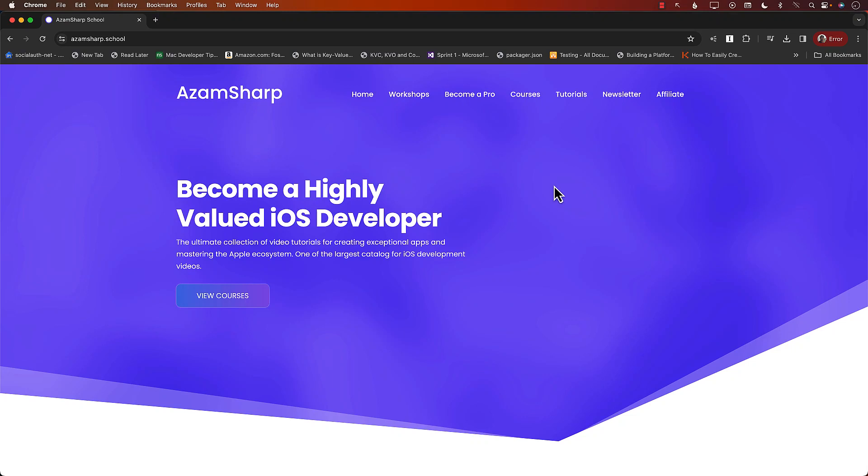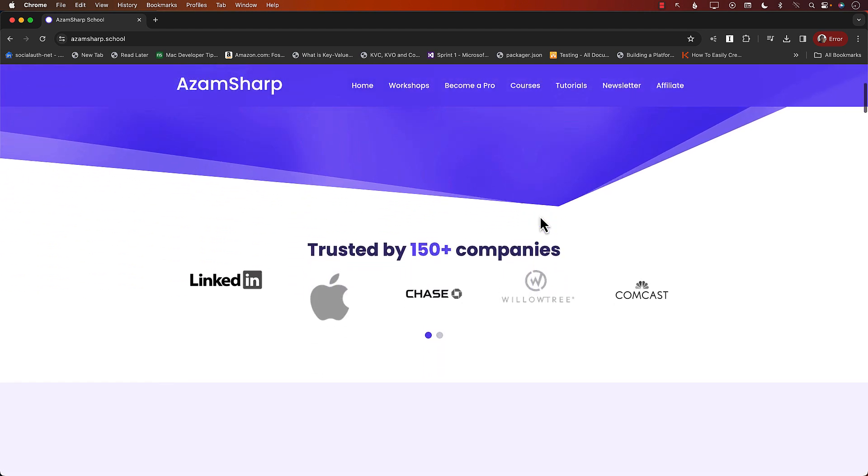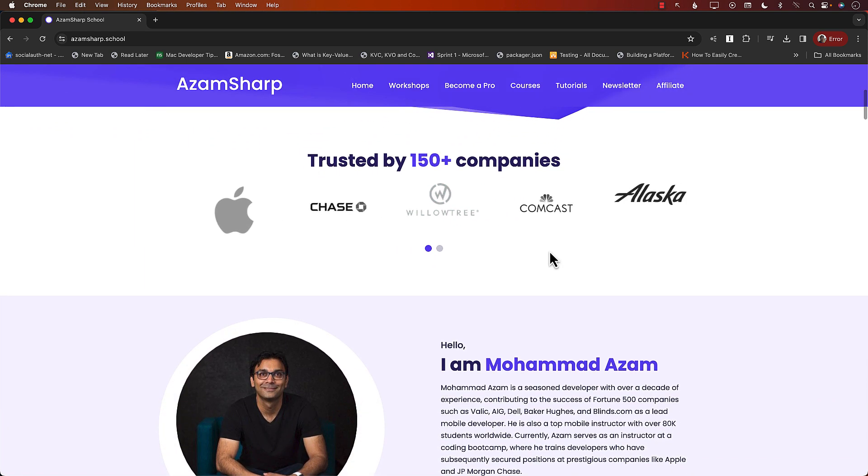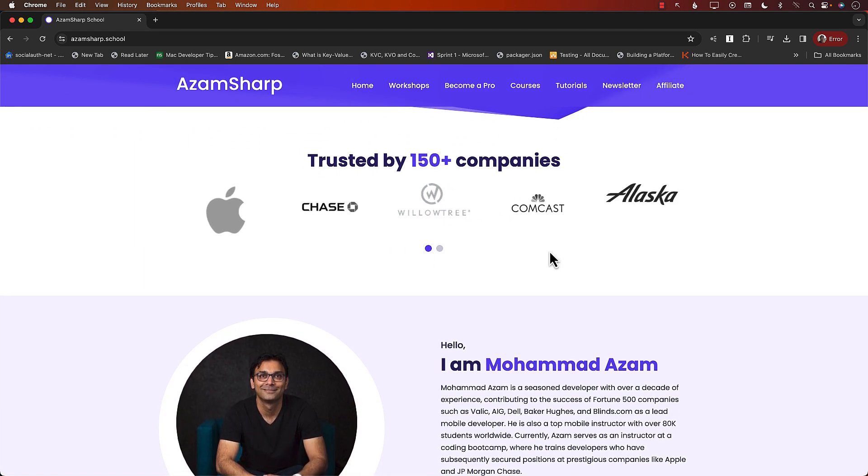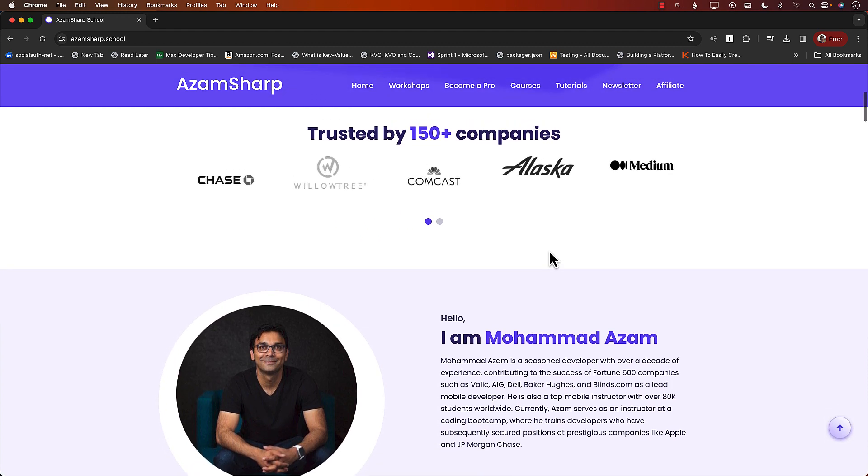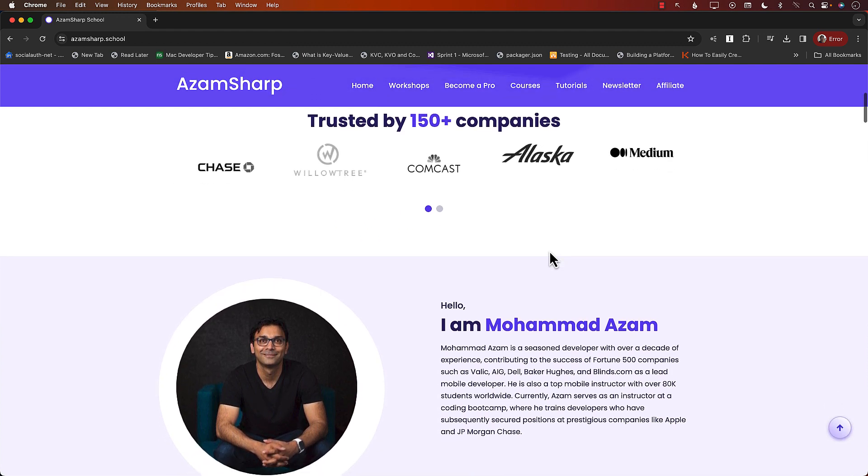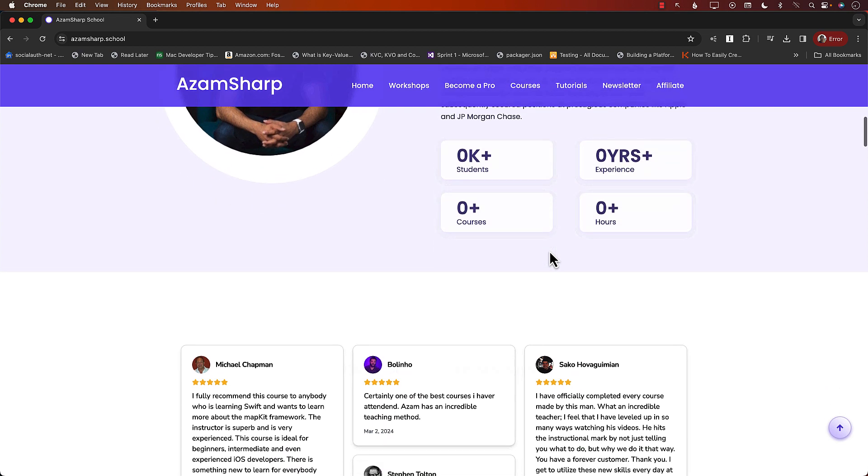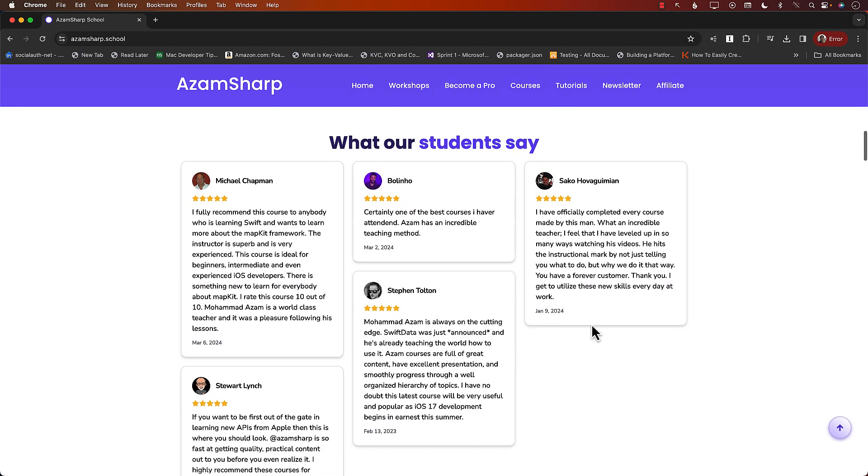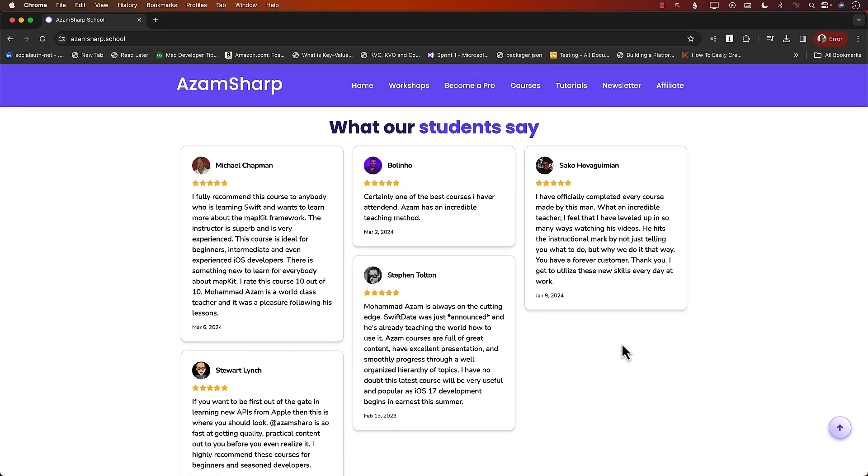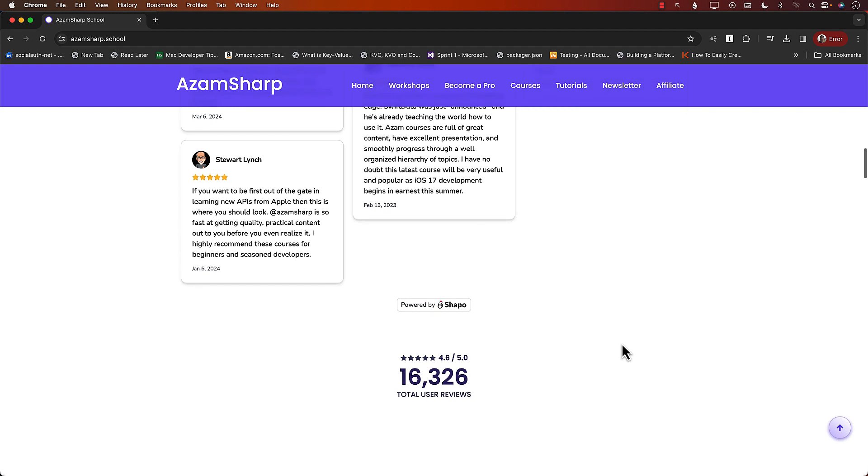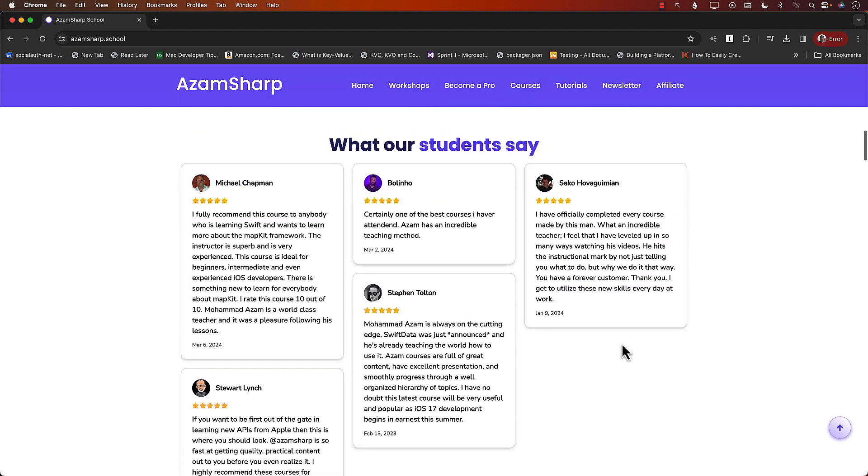This video is brought to you by Azam Sharpe School. Azam Sharpe School hosts one of the largest catalogs for iOS development videos and is trusted by over 150 companies including Apple, Comcast, and JPMorgan Chase. A lot of my students work with these amazing companies. Check out these amazing reviews from some of my students. In reality there are over 16,000 reviews, but you can check out a few of them here.